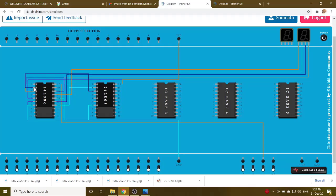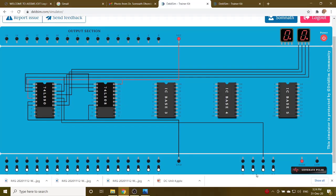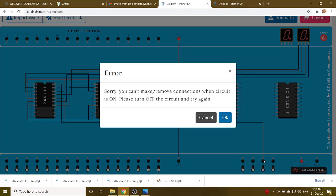We have implemented now, now we can check the mod 5 counter, switch on it. Give the clock pulse and check it.